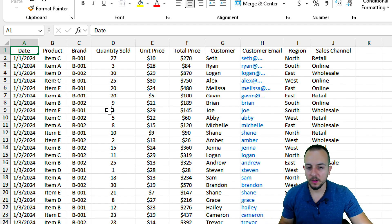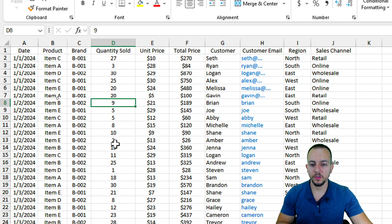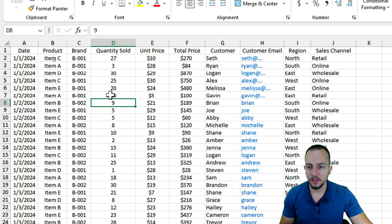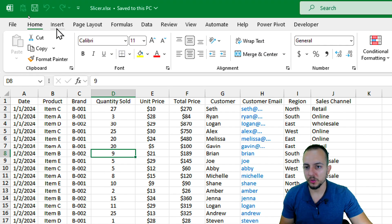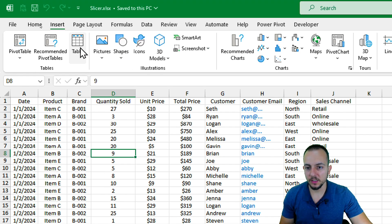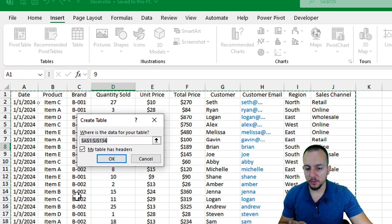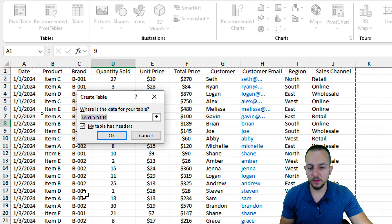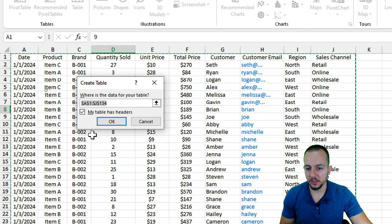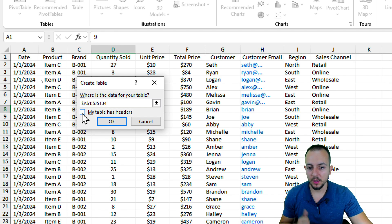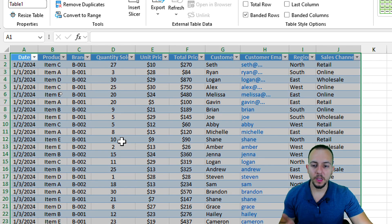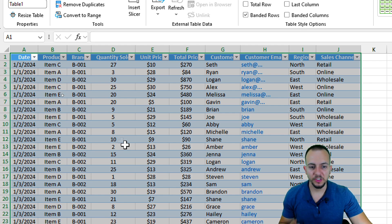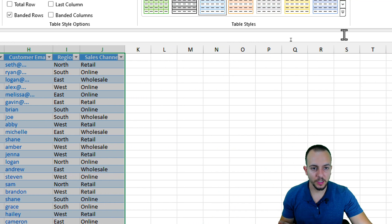Now that we have a dataset in Excel, click anywhere within the data, go to Insert, then Table. In the new menu, check the option 'My table has headers' and click OK. Now we already have a table in Excel.